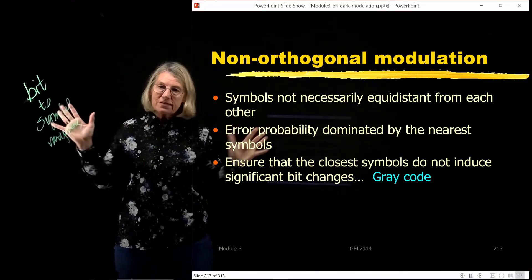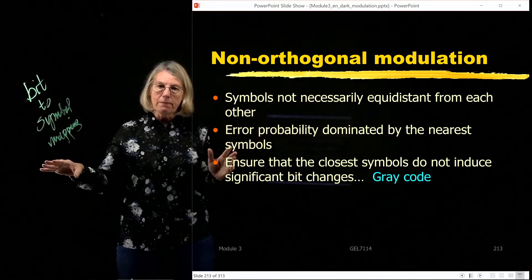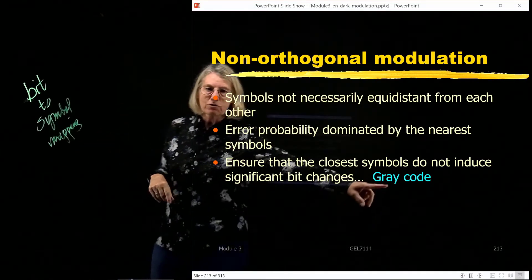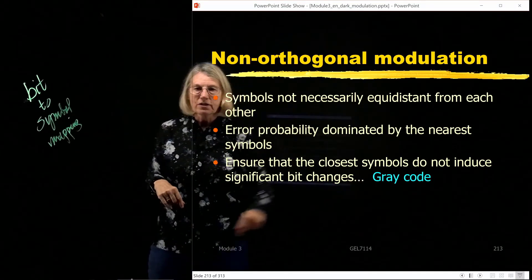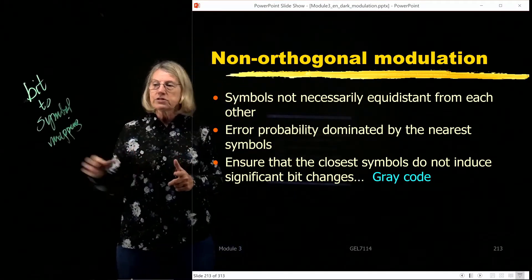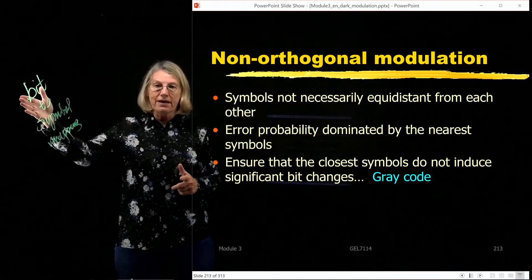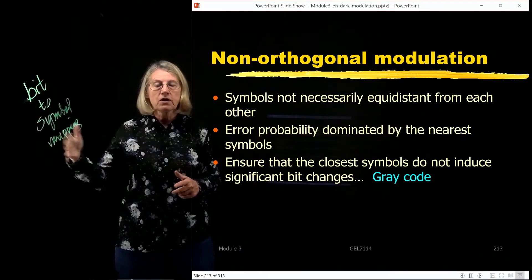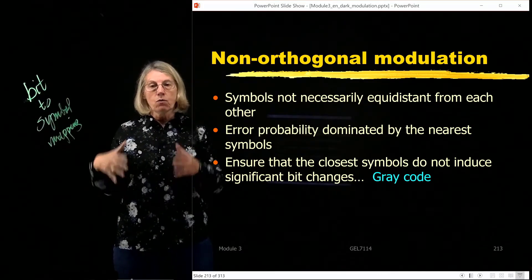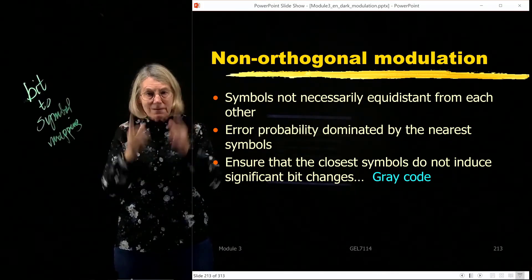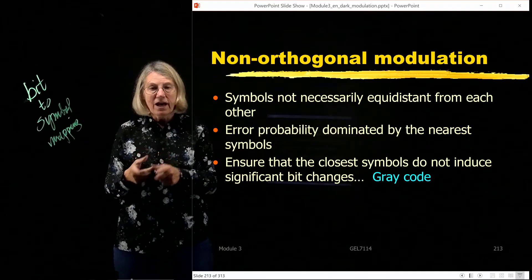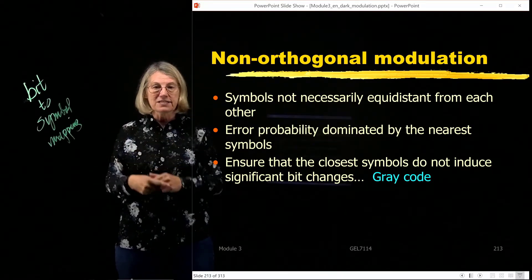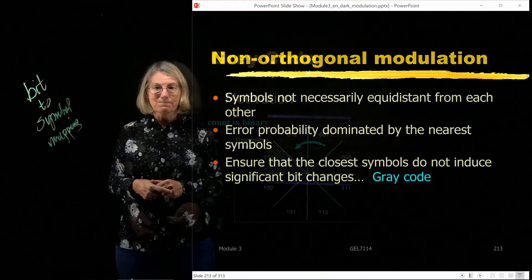So what is this bit-to-symbol mapping? A good one is known as the Gray code. We're going to see a Gray code, which is an intelligent manner of associating bits to symbols so that when I get a good symbol error rate, I'll get the best possible bit error rate I can given that symbol error rate.